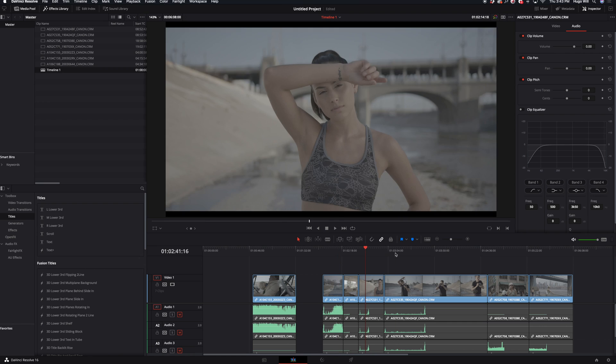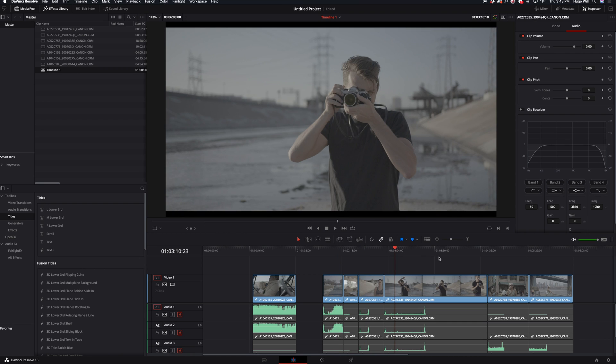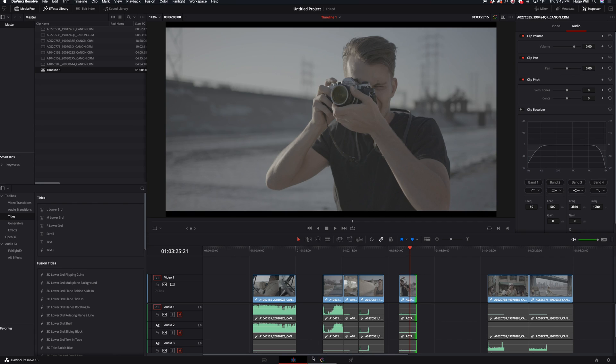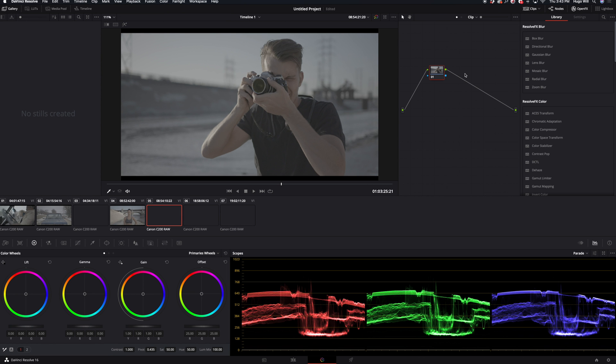Once I trim all the footage, I go to my color tab and here I like applying Rec 709 that's designed for Arri Alexa. And the reason for it is because I don't like the way the original Canon LUT works.